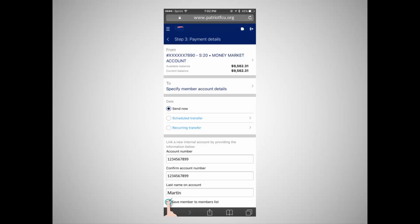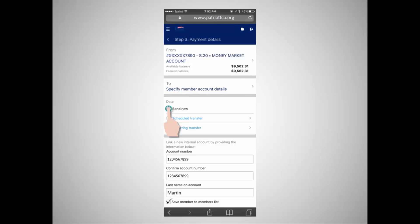There are three options available to send a transfer: an immediate one-time transfer, a recurring transfer, and a one-time transfer scheduled for a future date. If you are making a one-time transfer that is to occur immediately, select Send Now.